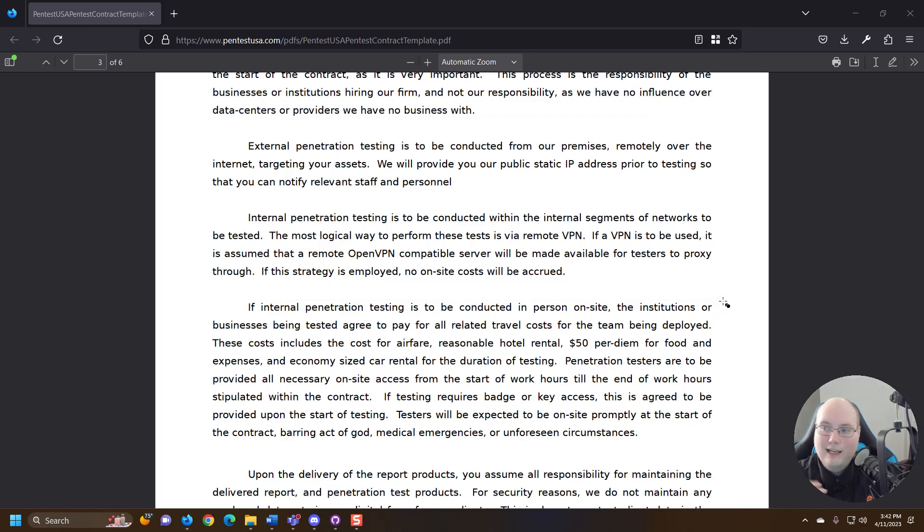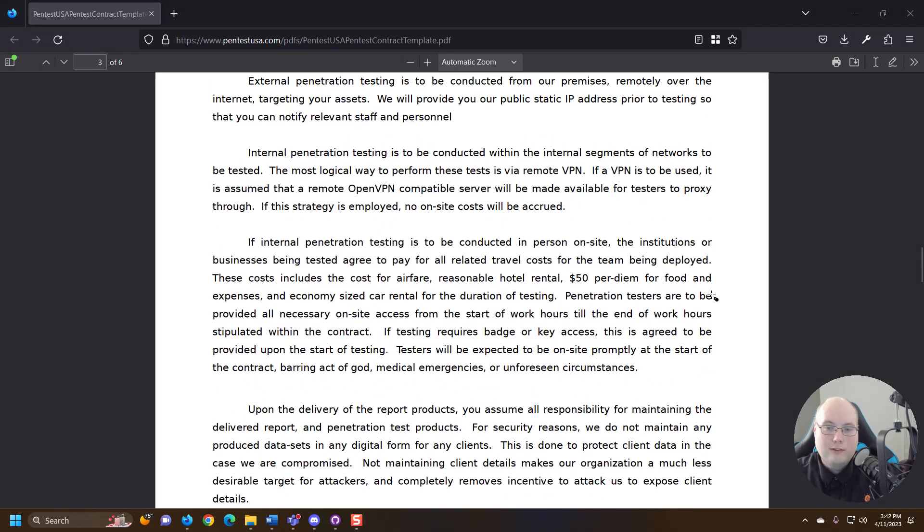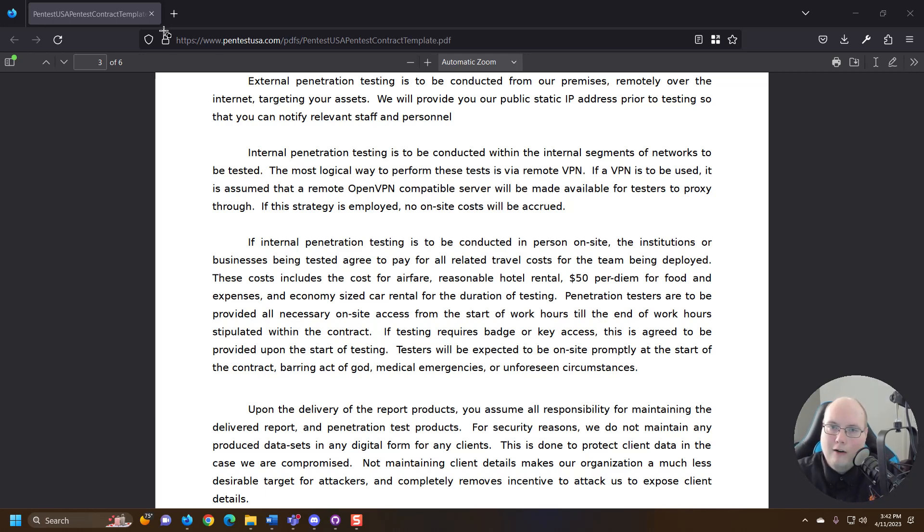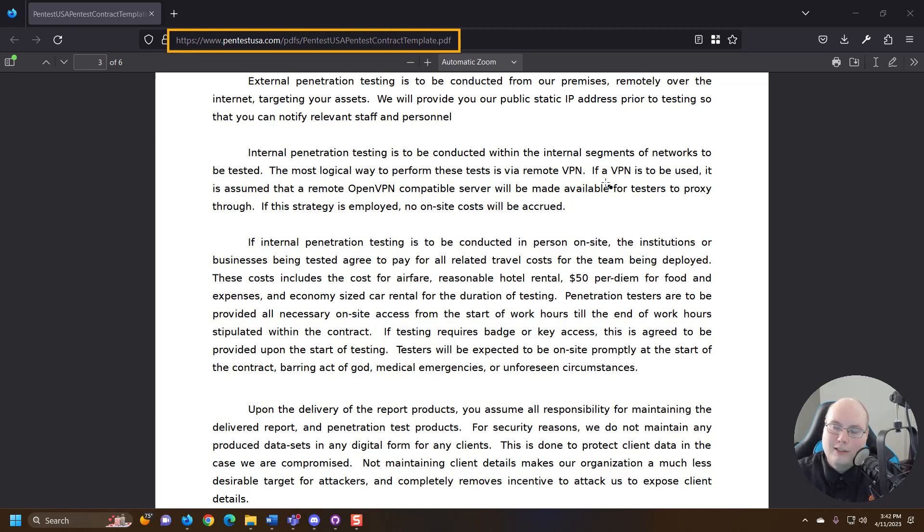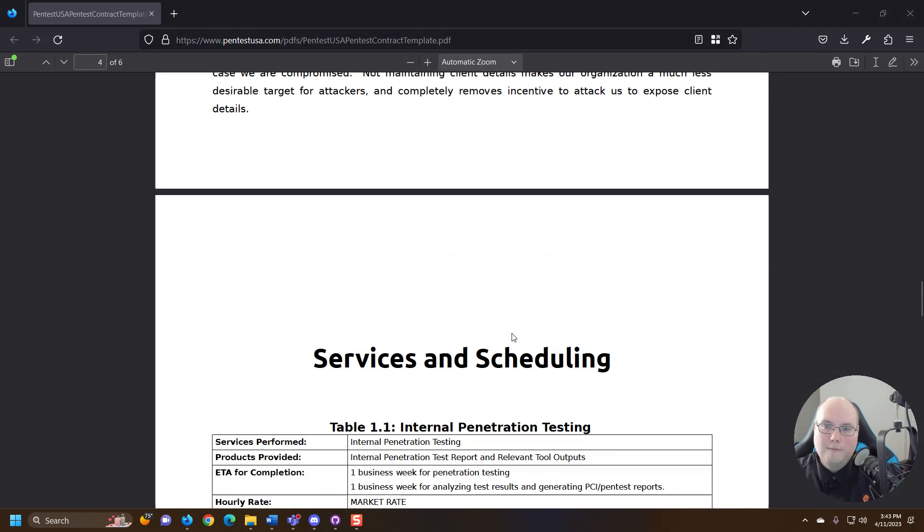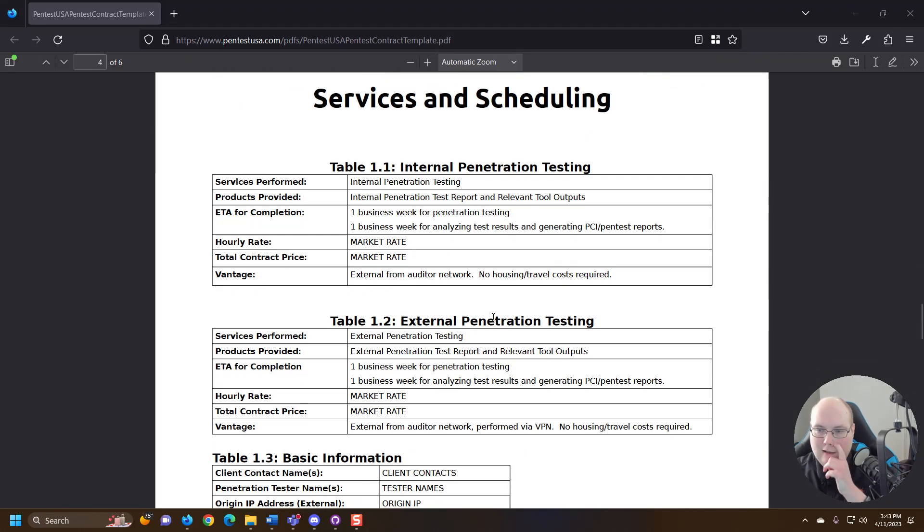Good to see them talking about those things in this contract. Pentest USA is laying out quite a bit in their contract. This is a really great sample and I'll post the full link. You can see it up above here, but I'll post the full link so you can just copy and paste that in the YouTube description below.